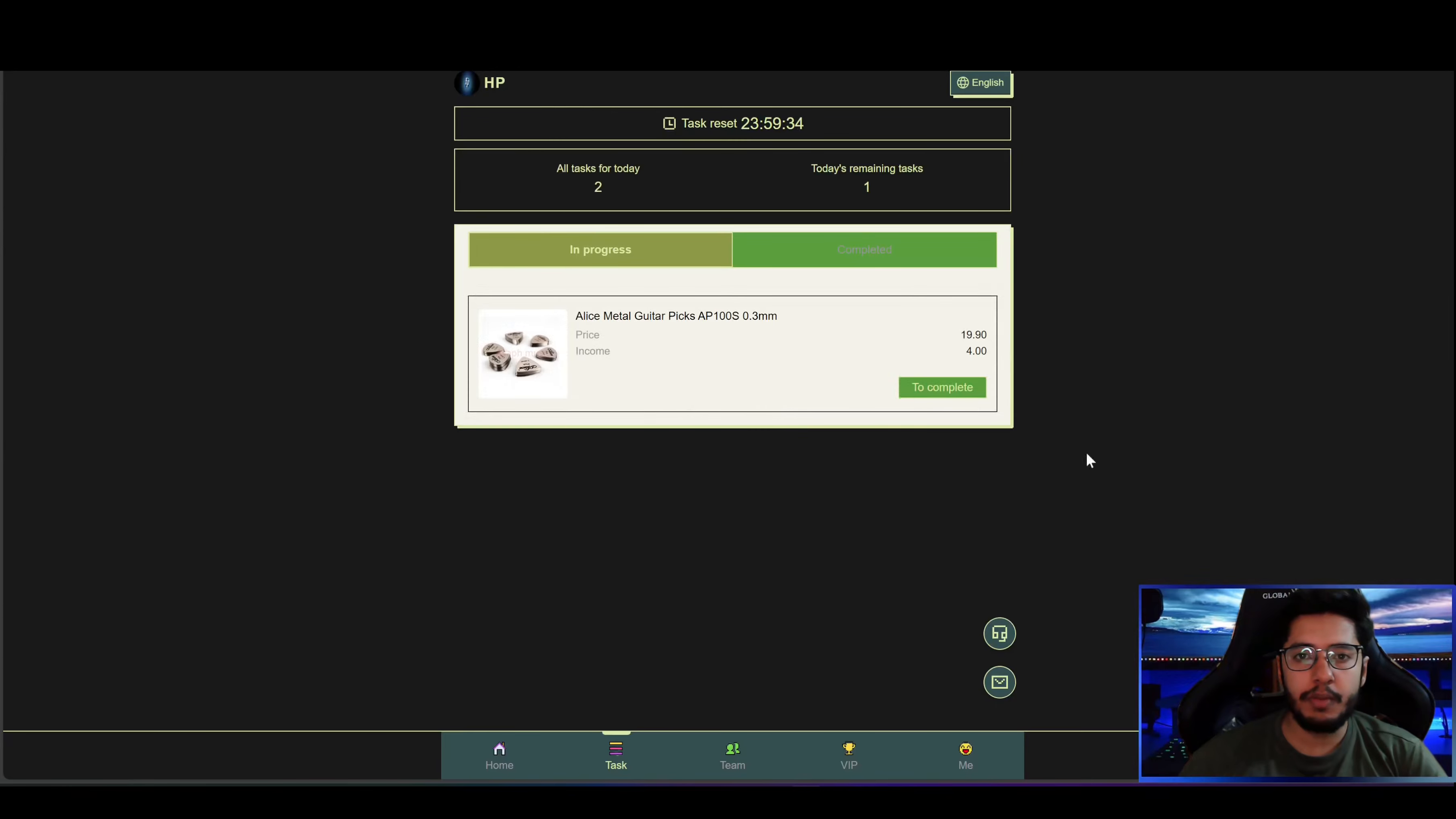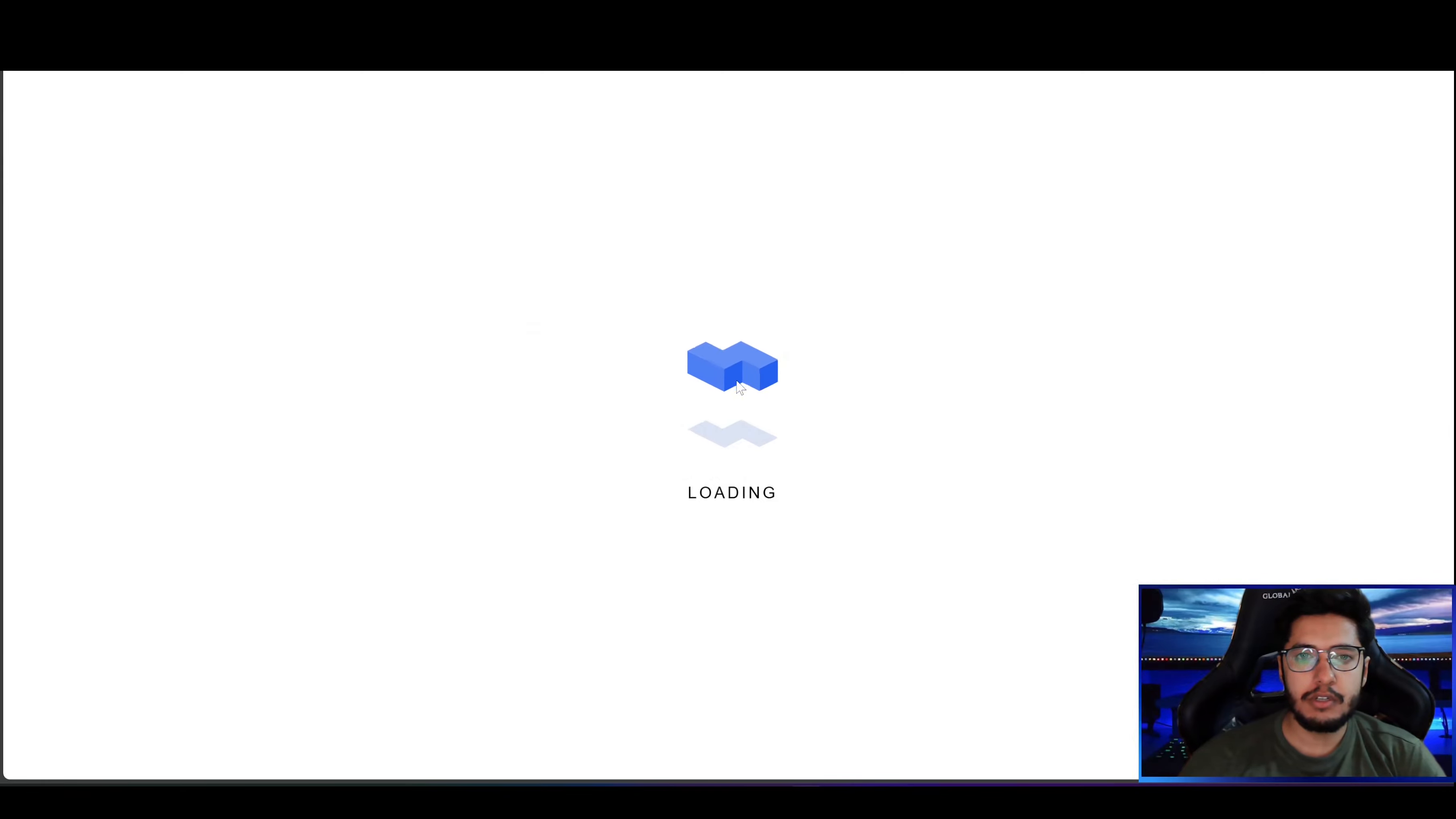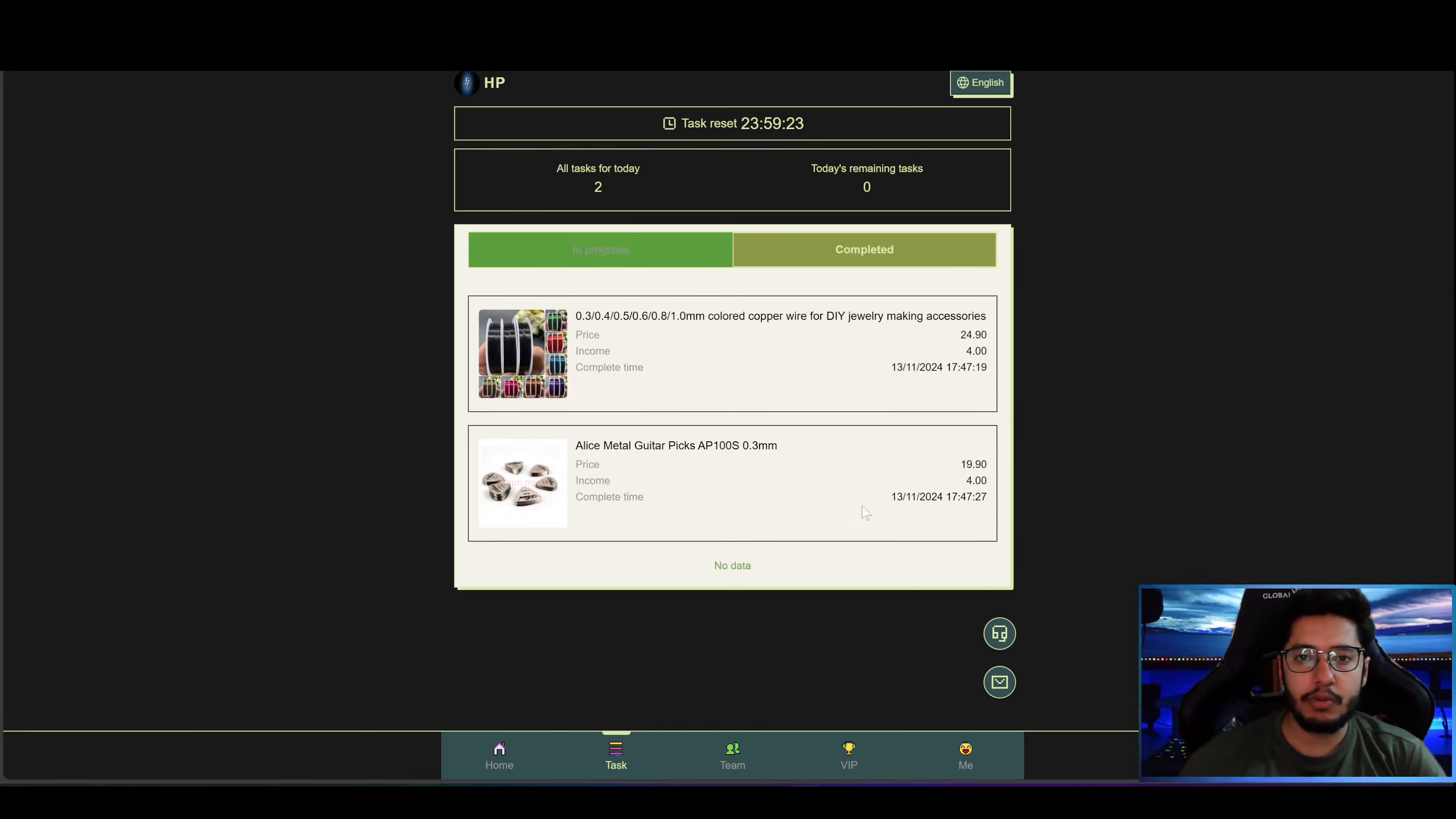And now it's completed successfully. Similarly I will complete the second task. After completing both of the tasks, if I visit the completed task section you can see the completed tasks.